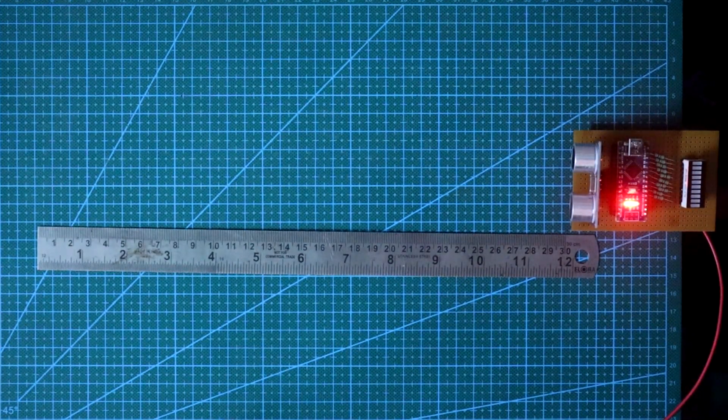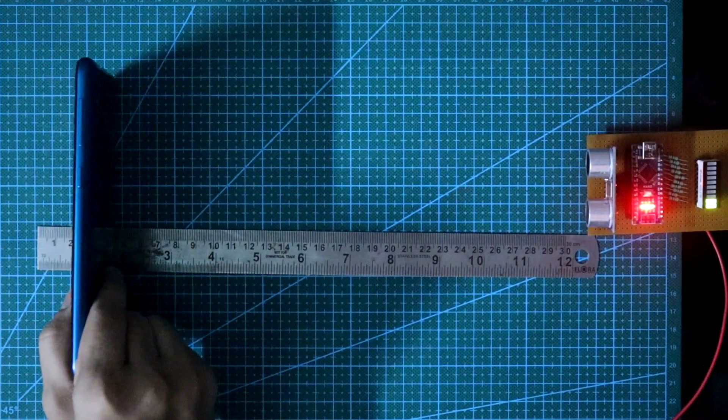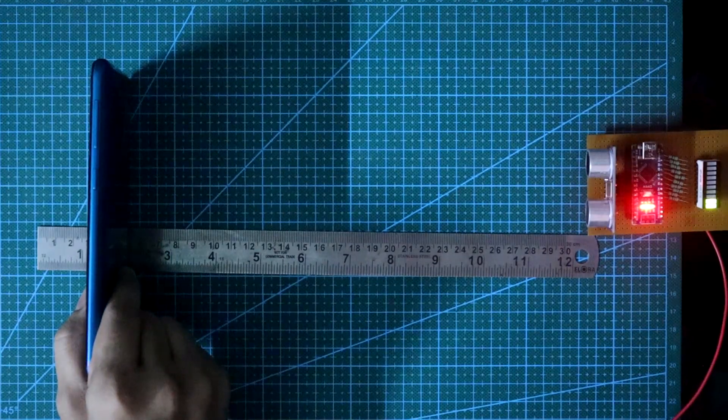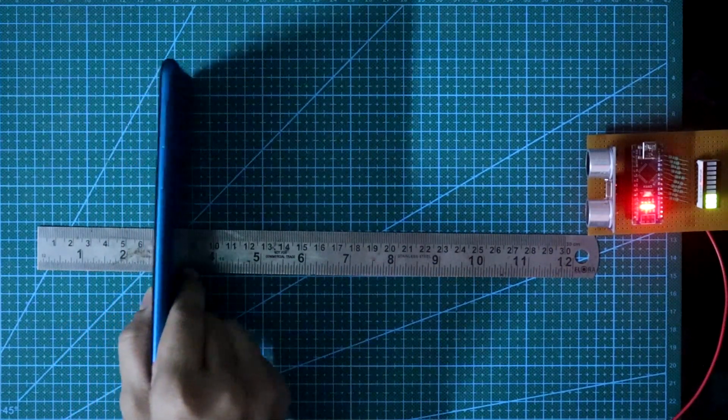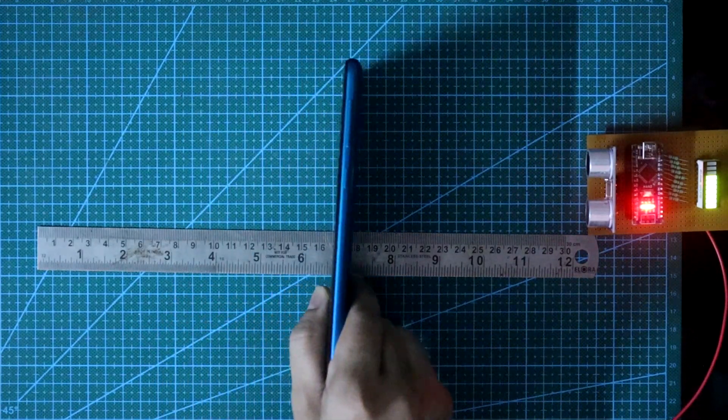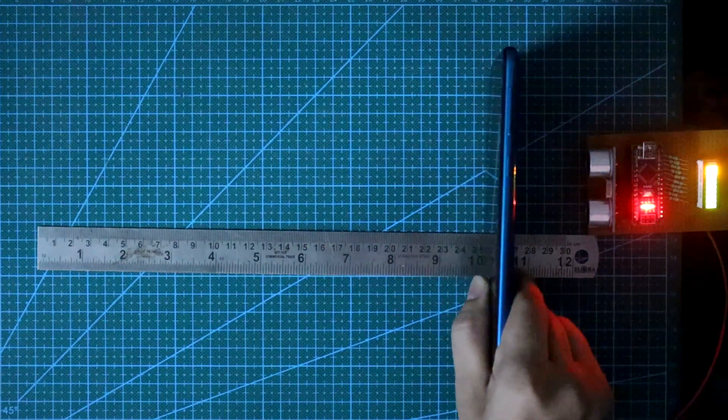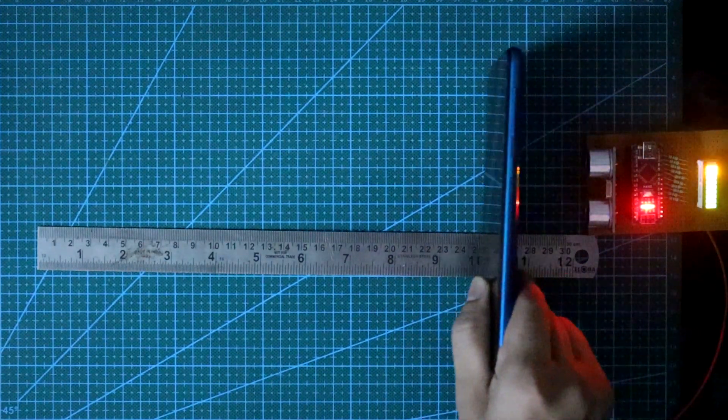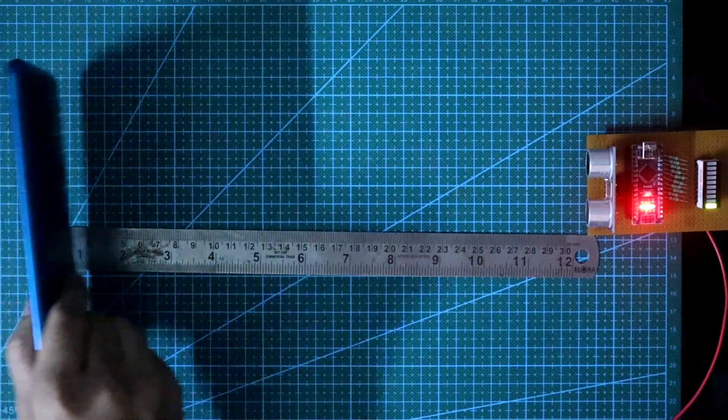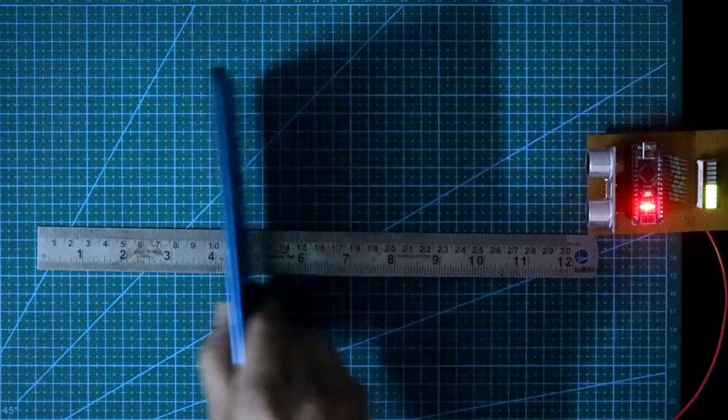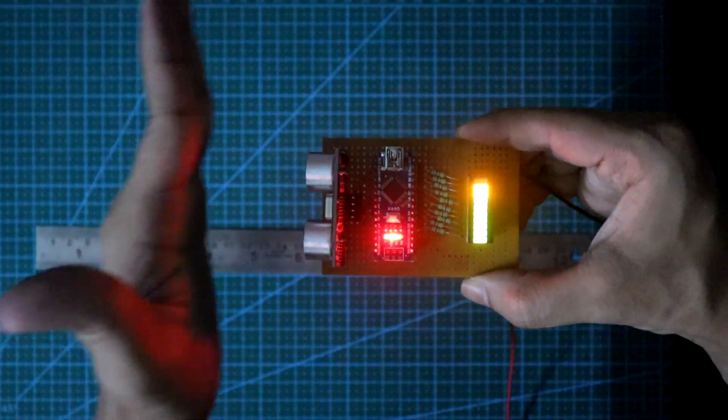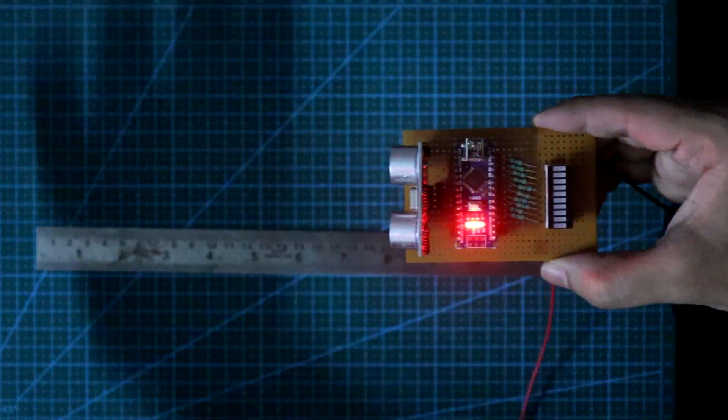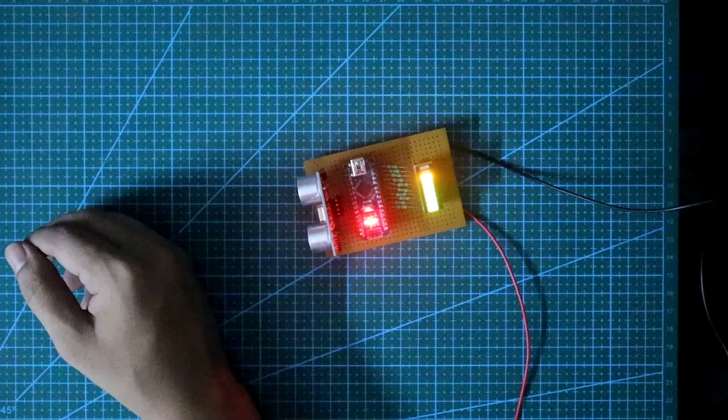Now you can see it better. See, I am getting closer. Here the LEDs are glowing one by one.